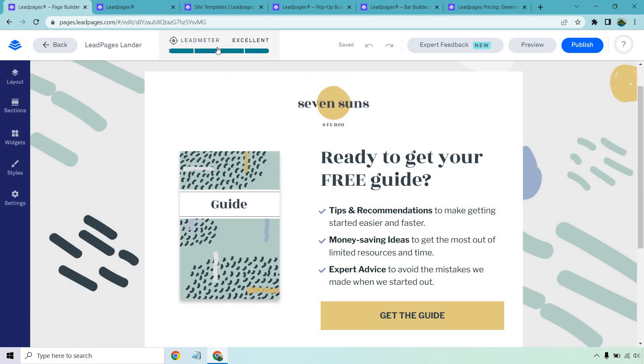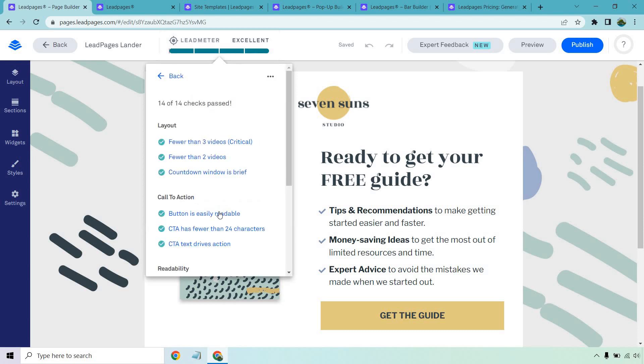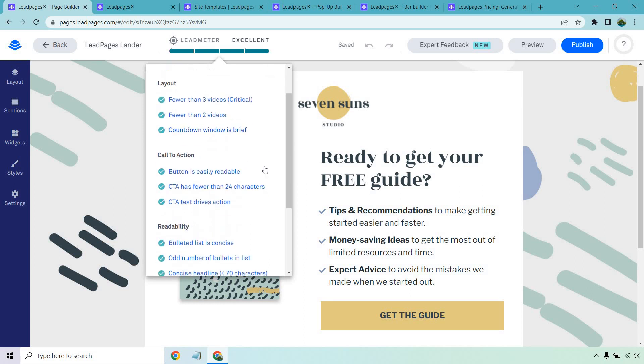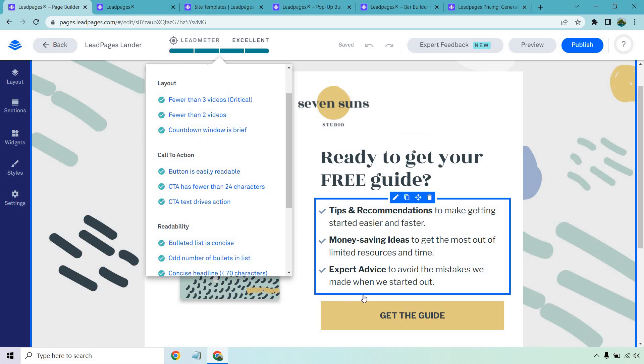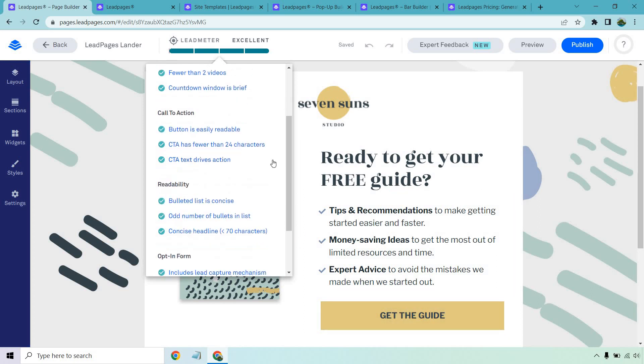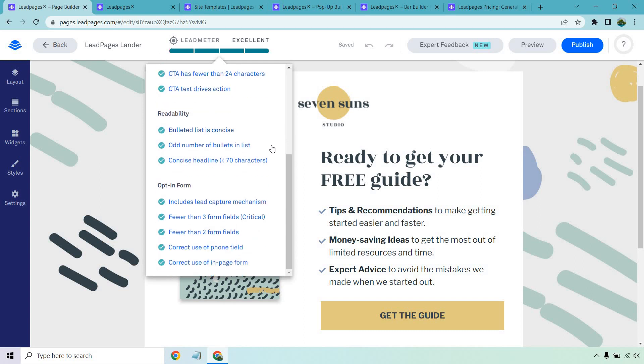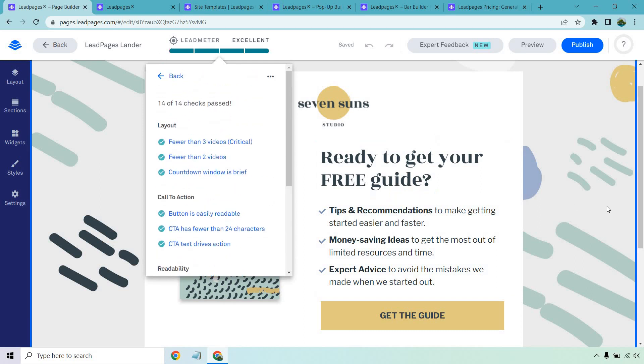Another great thing here, in case you're not super experienced when it comes to creating landing pages, the lead meter. And this is something I completely agree with. The more checkboxes you knock off when it comes to this, the chances are it's going to convert much higher. So it says fewer than three videos, countdown window is brief, a button is easily readable, CTA has fewer than 24 characters, CTA text drives action, bullet list is concise, and so on and so forth.